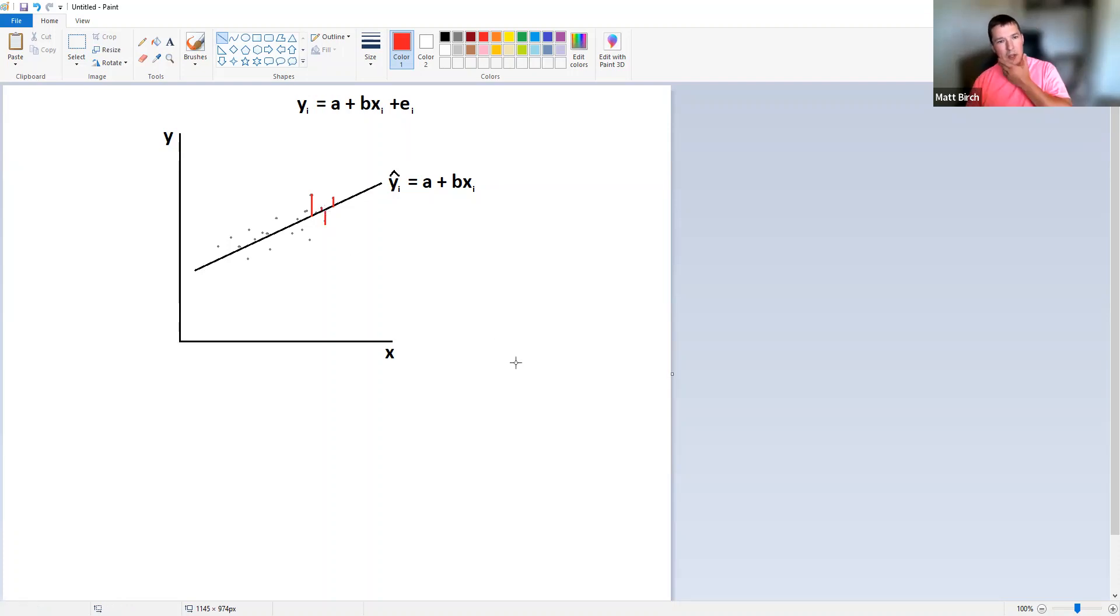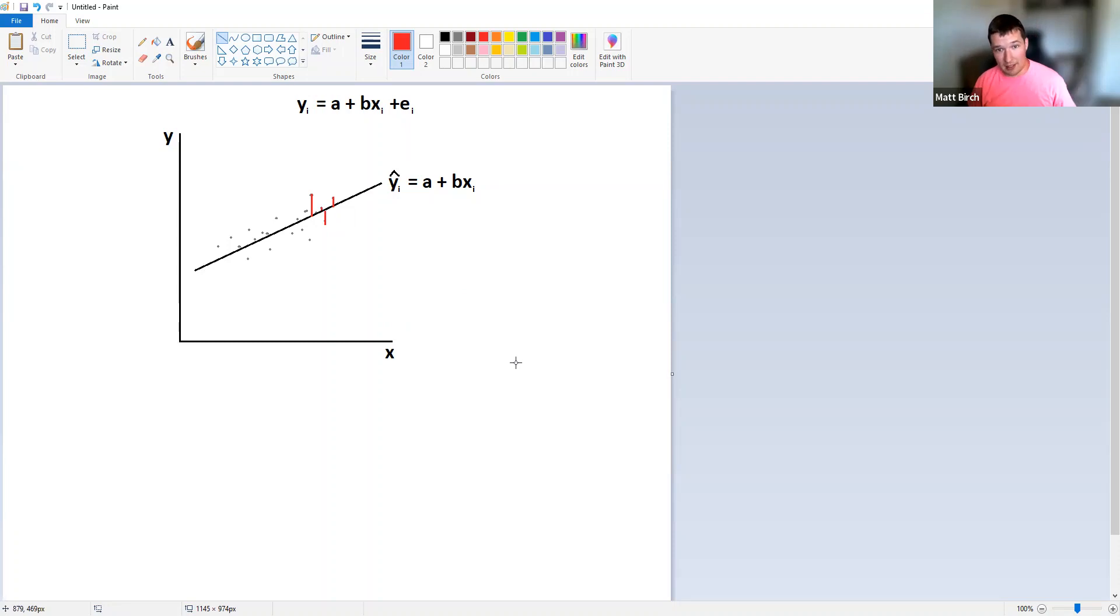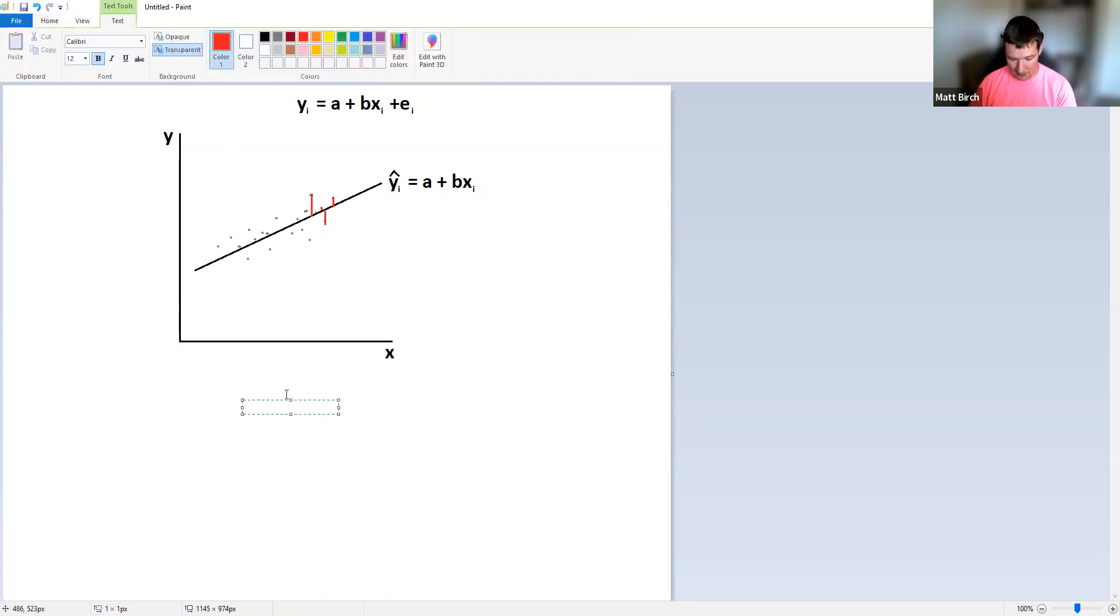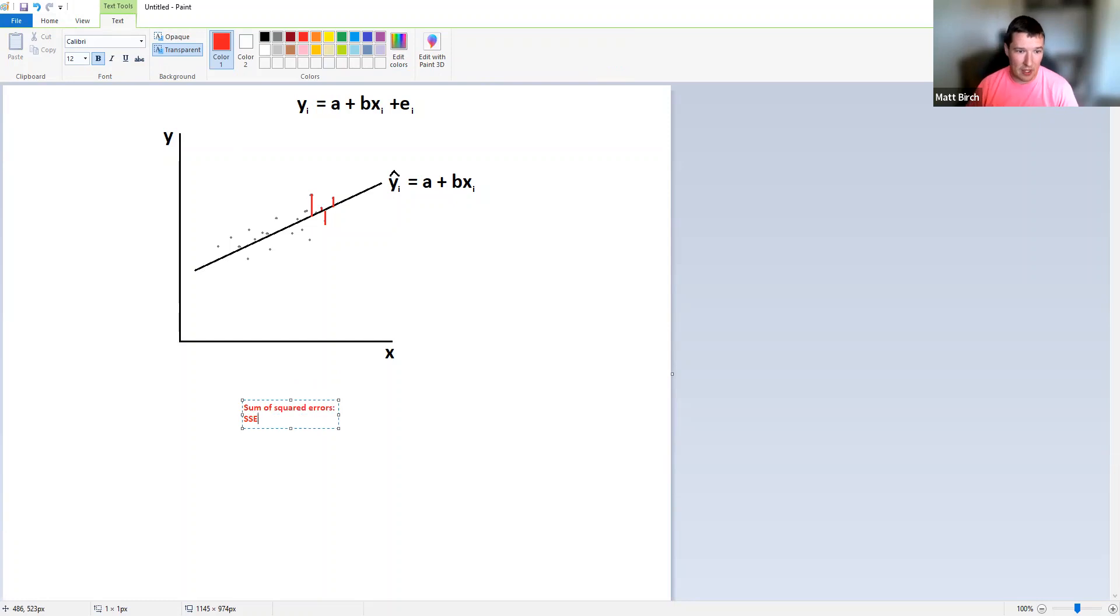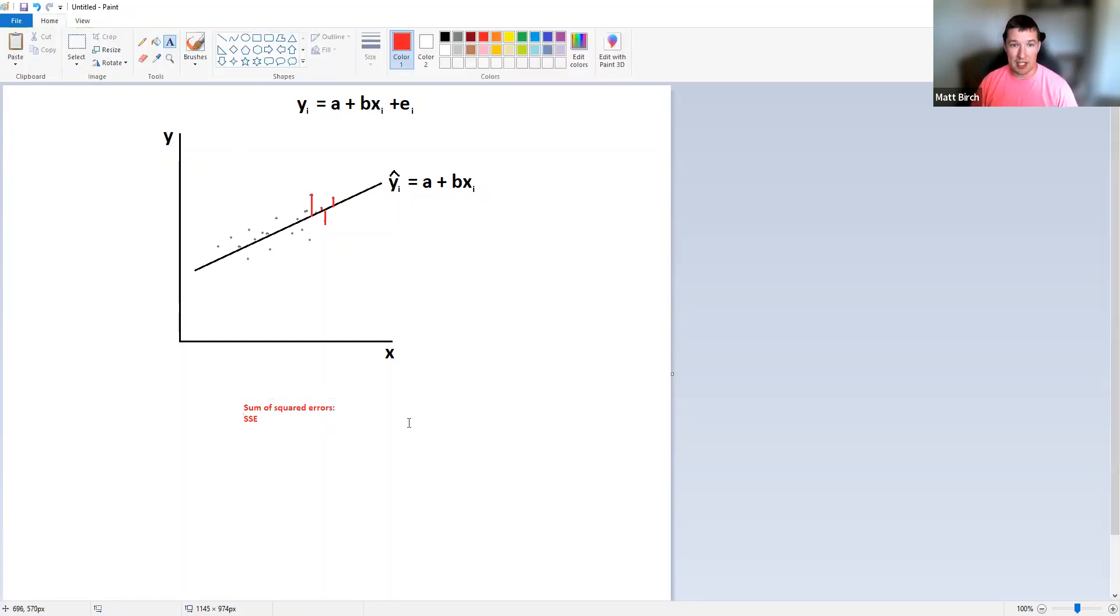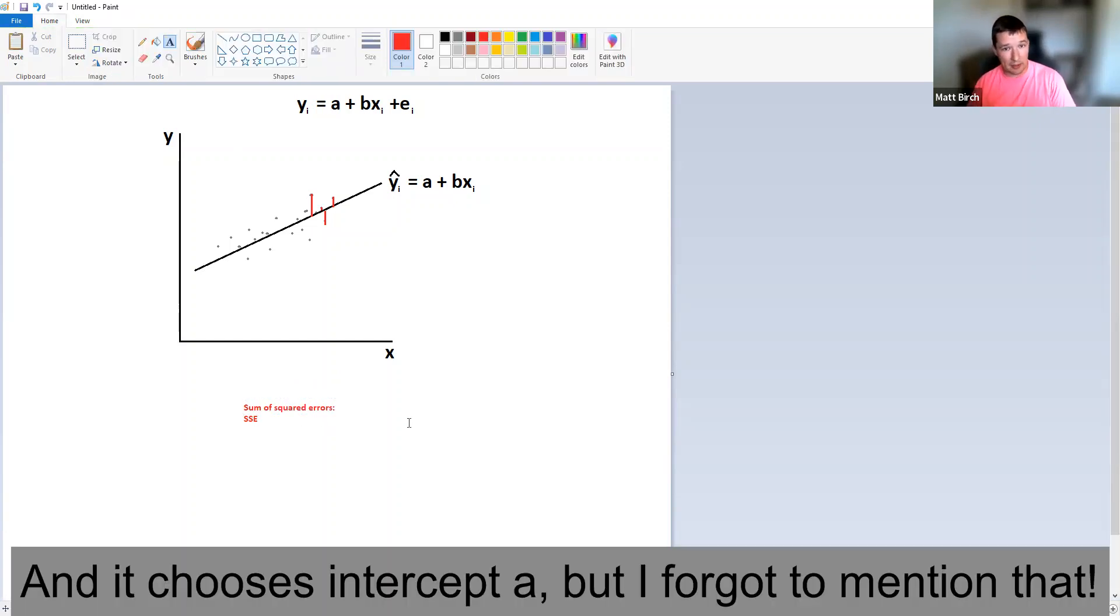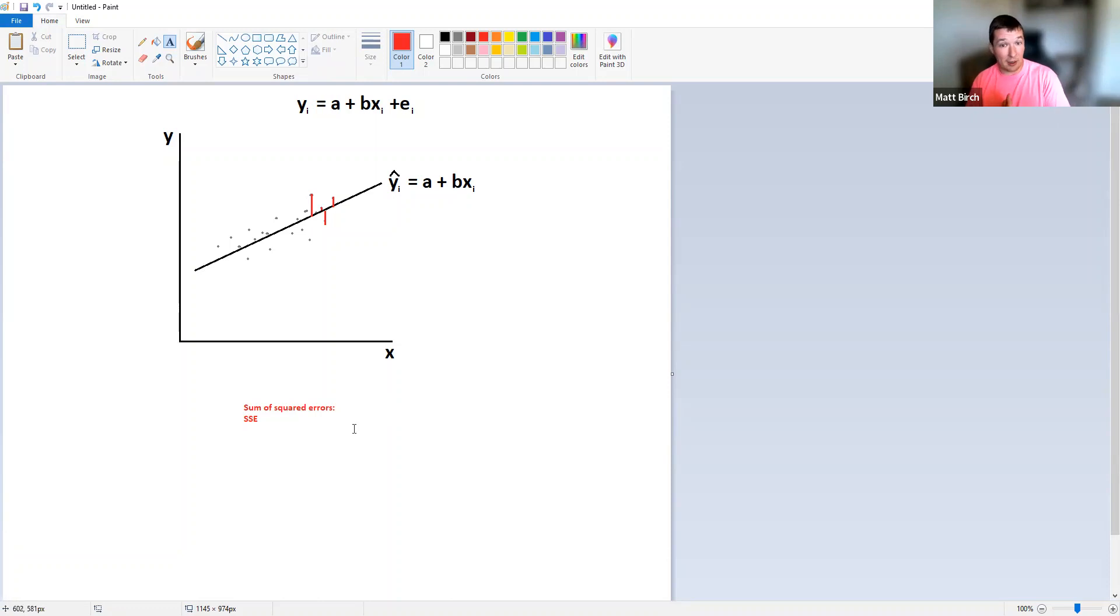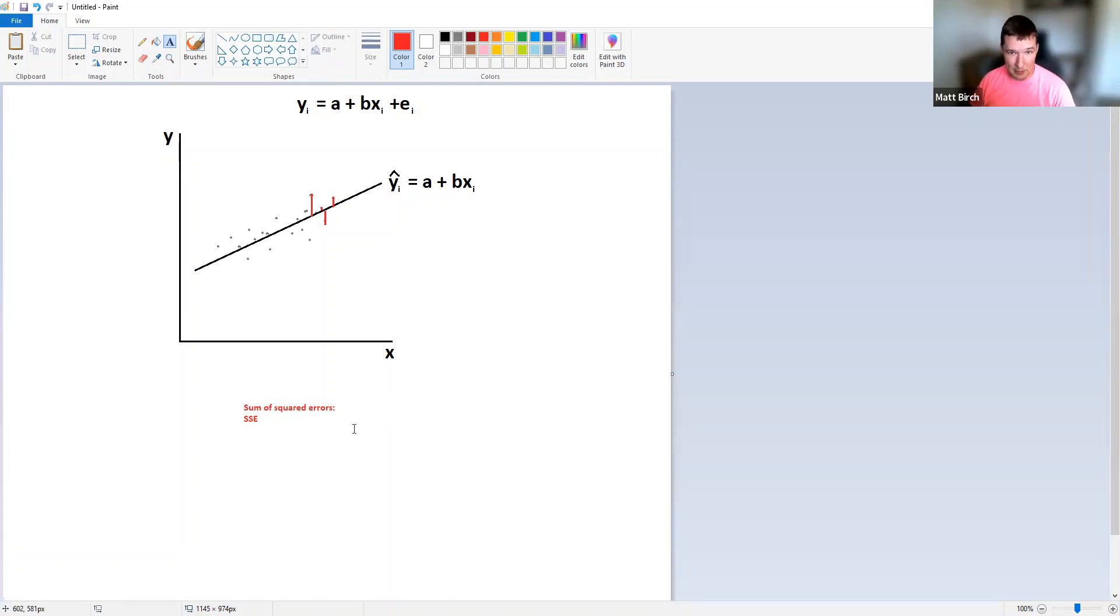And when we talk about regression, what it tries to do is it takes all of these, square them, and then add them up, and you get something called the sum of squared errors, which is also called the SSE. And the way regression works is it chooses the ideal beta, which is my coefficient. I guess here I wrote b instead of beta, but whatever. It chooses the ideal beta to minimize the sum of squared errors.